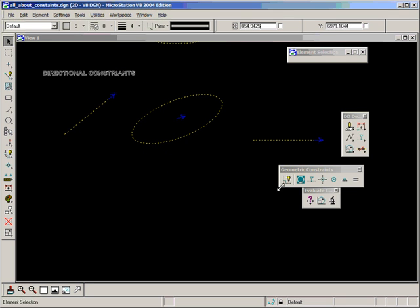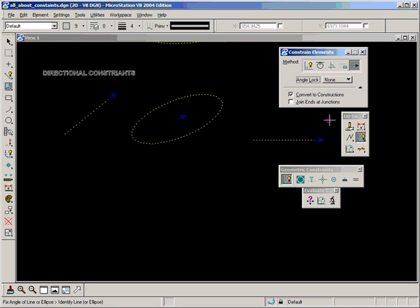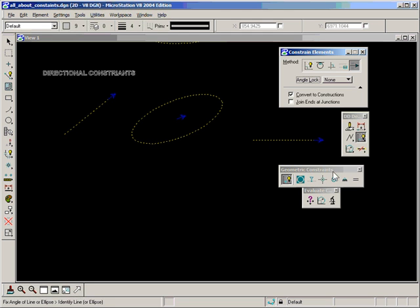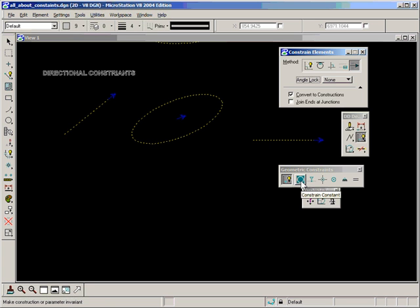Now I'm going to move on to the rest of the tools in this toolbox and specifically the rest of the geometric constraints which you find in the geometric constraints tool palette. The first one here is called constraint constant and I'm going to ignore that for a minute and come back to it later. I'm going to deal with the rest of these first.